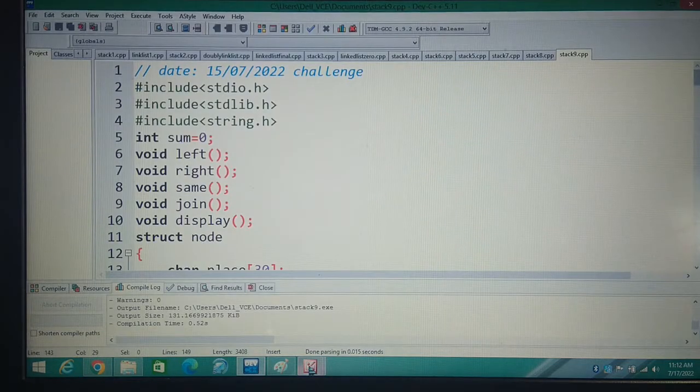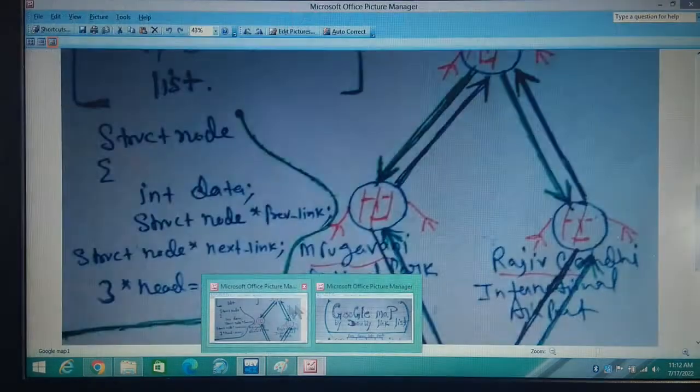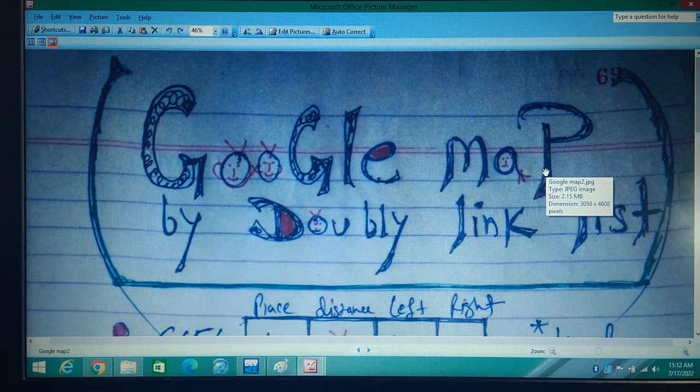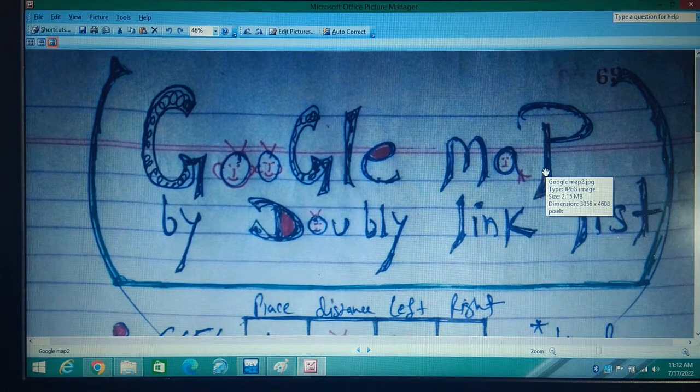Today is an awesome lecture — today is Google Map by doubly linked list.